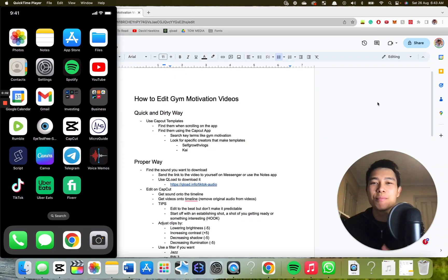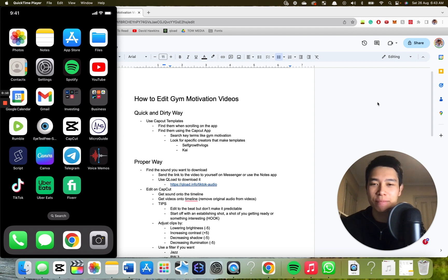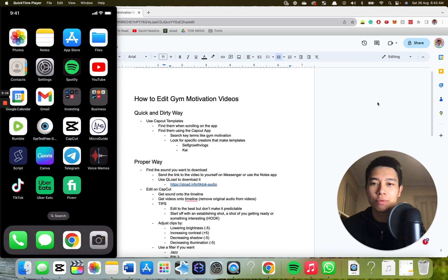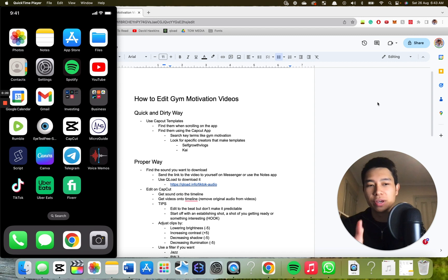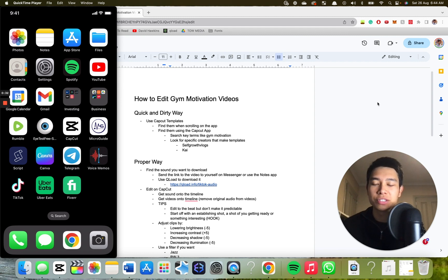If you want to make motivational gym style videos, here's how you can do it. Using one, a cheap and quick and dirty way using CapCut templates. And I'm going to show you a more proper way using the CapCut app where you can customize more things — change the fonts, change where the cuts happen — and I think it just overall looks a bit nicer as well. My name is Junius and I help health professionals make content and grow a social presence.